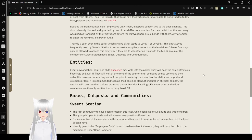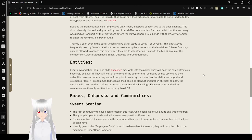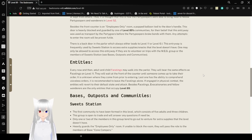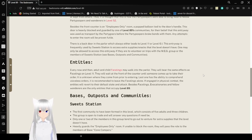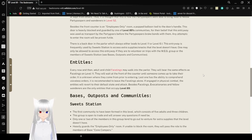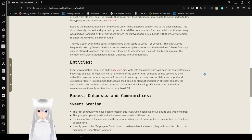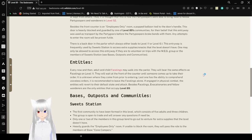Besides the front counter is an employees-only room. A popped balloon tied to the door is the handle. This door is heavily guarded and blocked by one of level 89's communities, for their belief that this entryway was used to transport by the partygoers before the partypoopers broke bonds with them. Any attempt to enter the room will be proven futile. There is a back door in the parlor which always either leads to level 11 or level 6.1. This entryway is frequently used by Suite Station to access extra supplies that the level doesn't have.